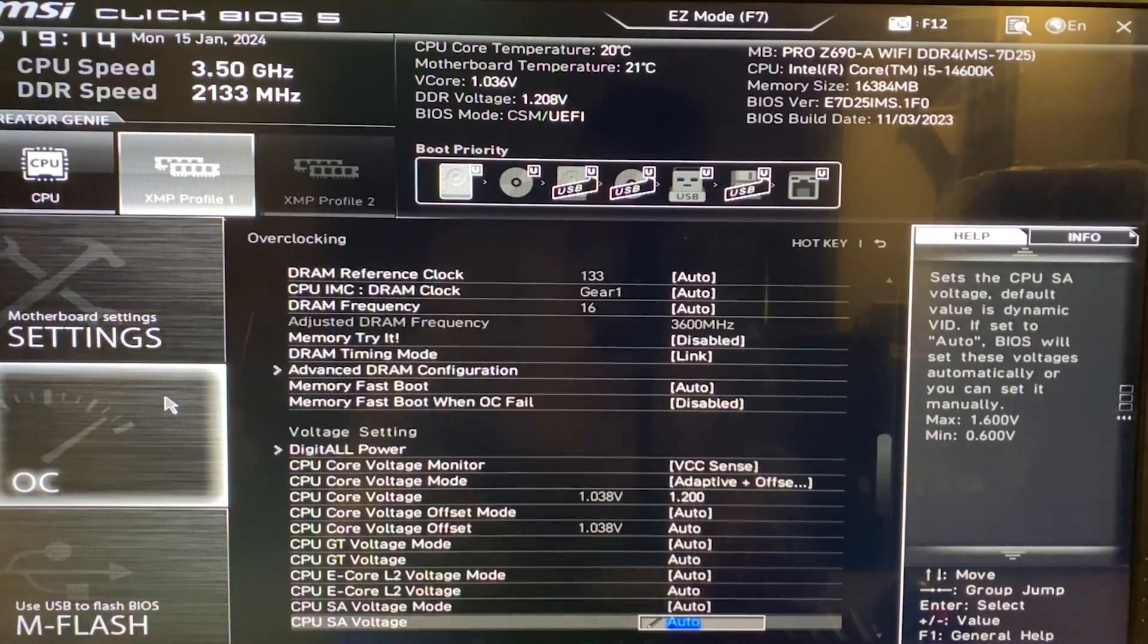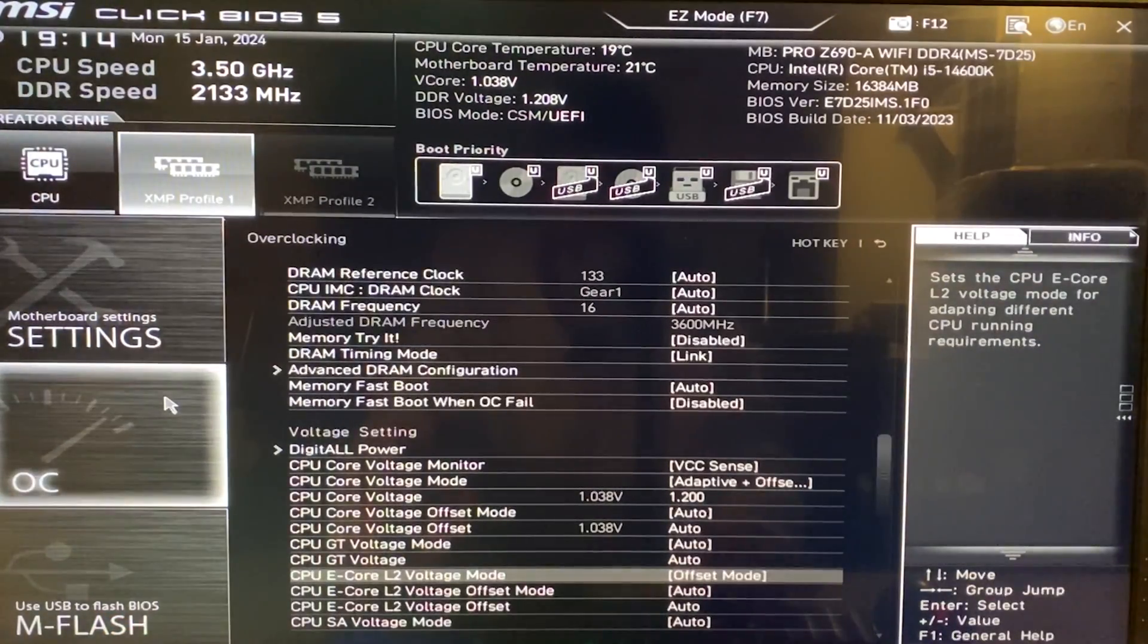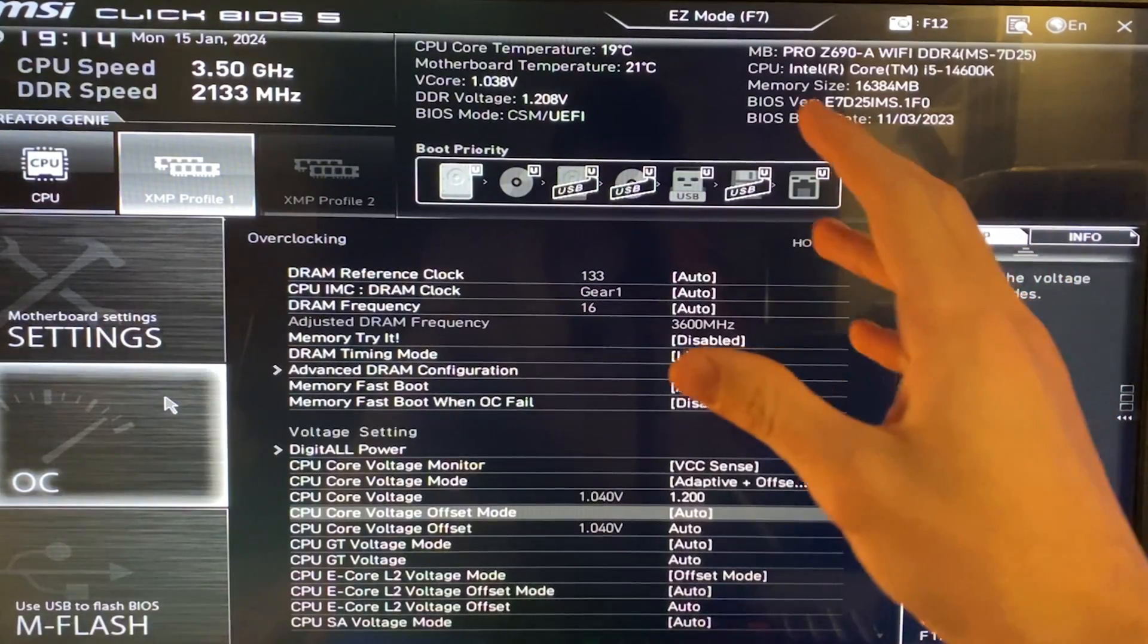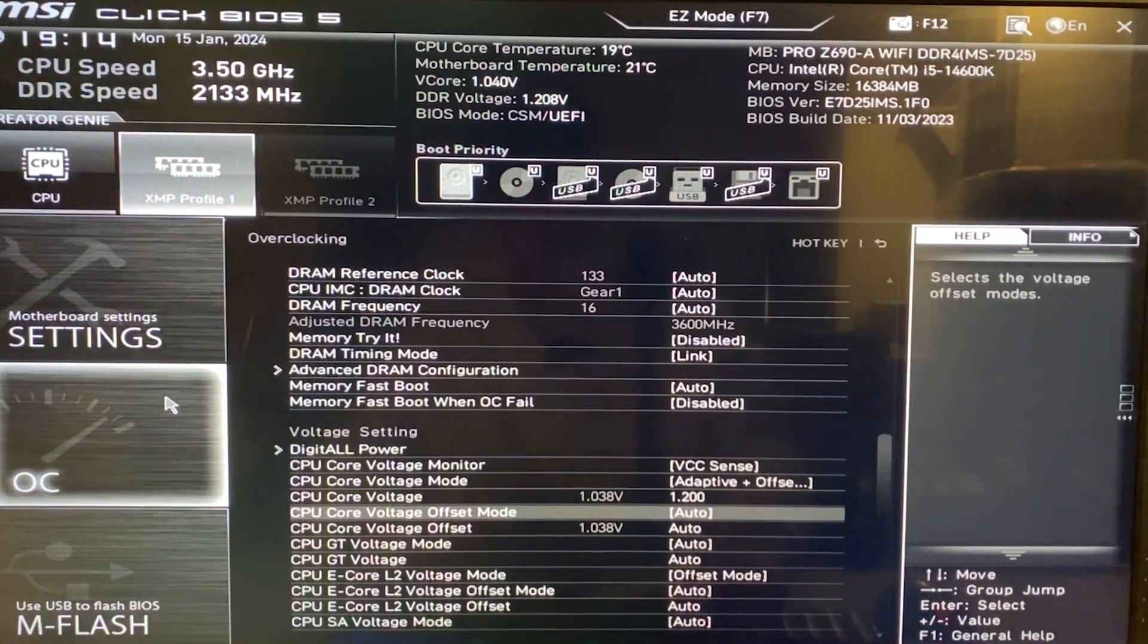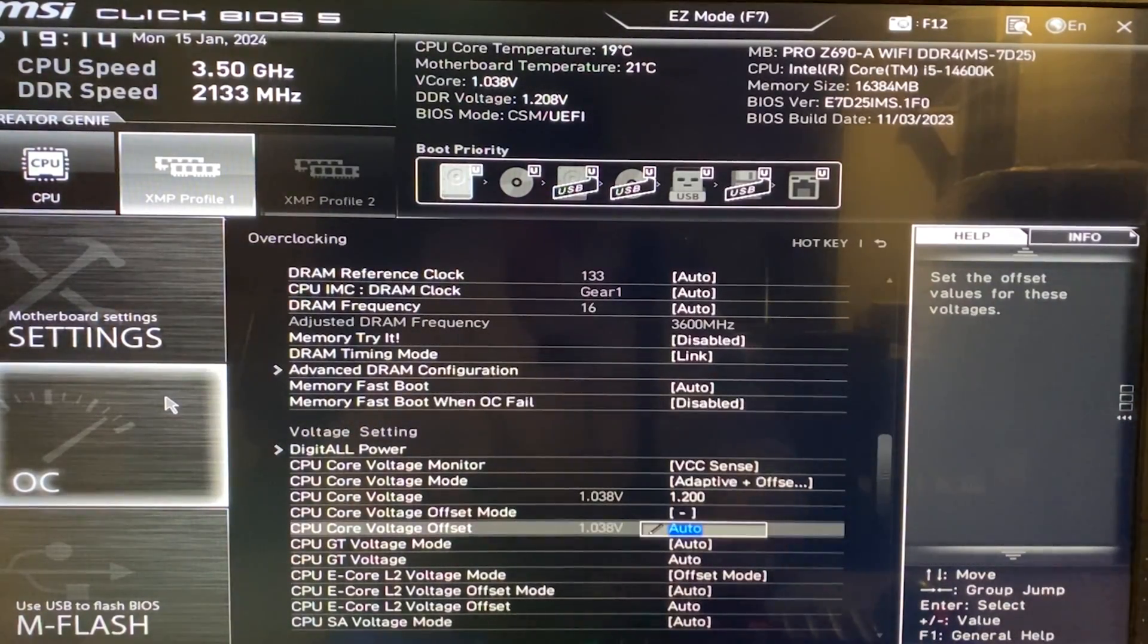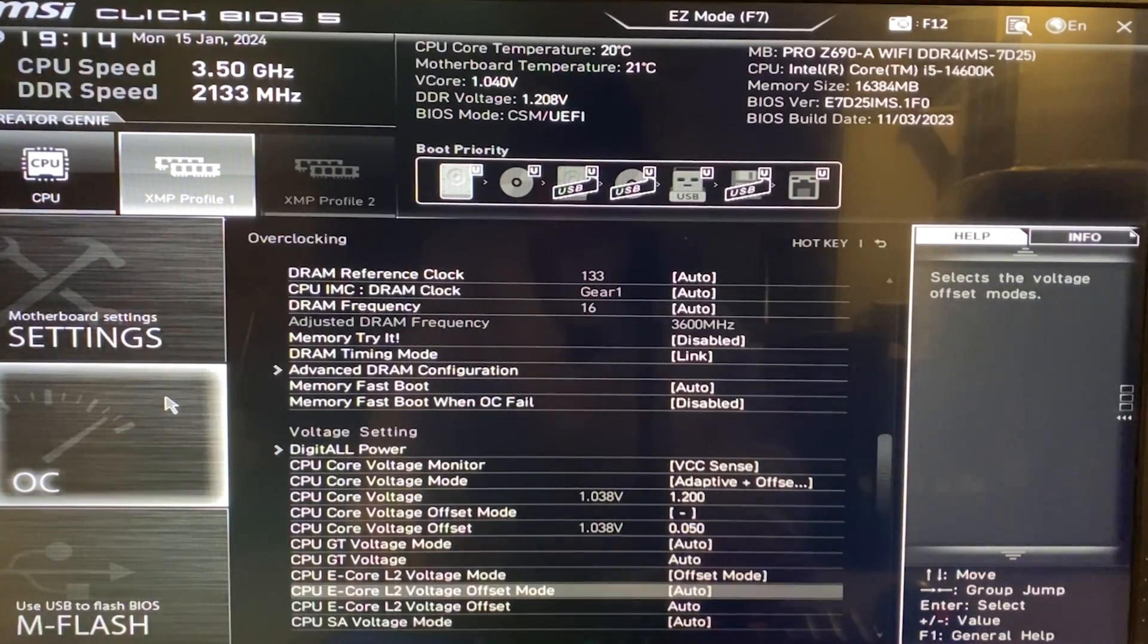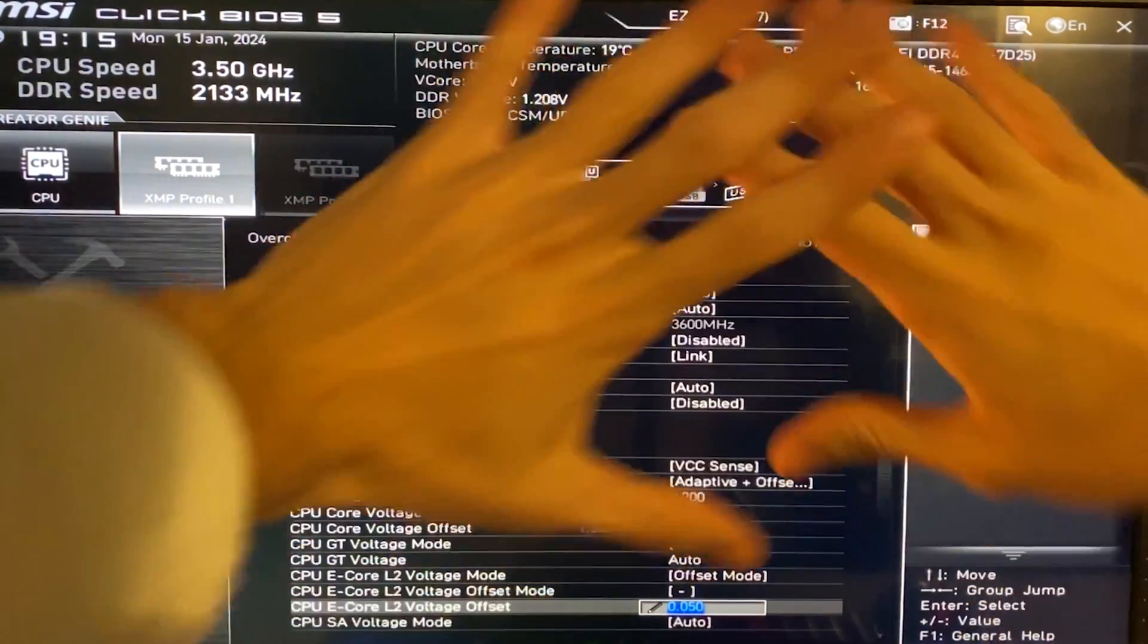Now we're going to be doing basically the same when it comes to the E core, okay? Again, bear in mind with me, but here we just put offset. As I told you, this tutorial is basically going to be starting from a certain frequency and then we're going to be going up. So this is the starting point. If you want to just copy this, you can just go here, go into minus and put 0.05 right there. In here, go into minus and put 0.05 right there.